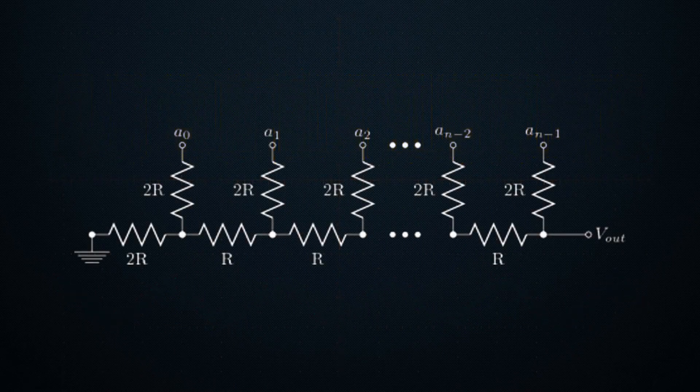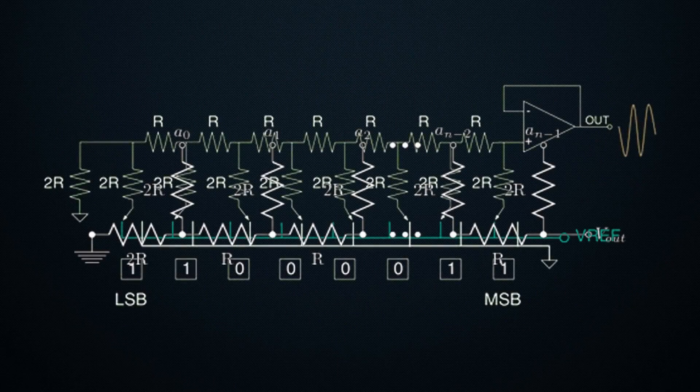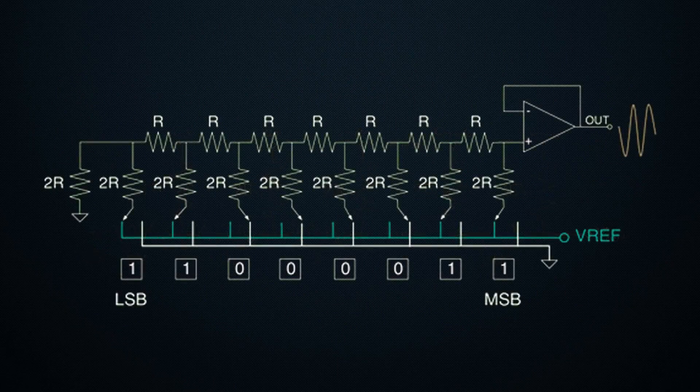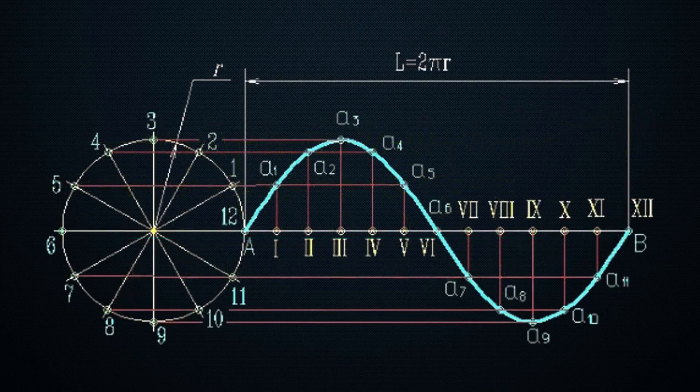When it comes to DDS generator variants, in most cases they are built on an R2R resistor matrix, which forms a digital-to-analog converter. In the memory of microcontrollers, there is a table of sine values.